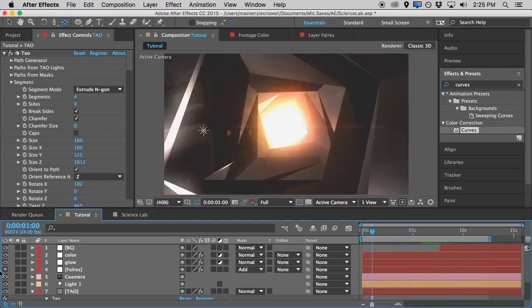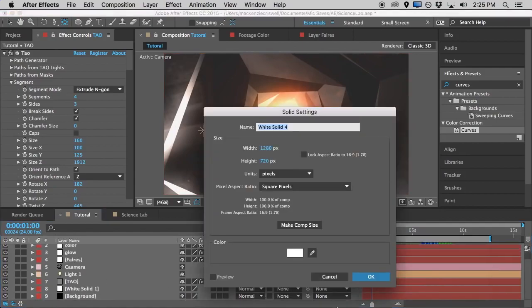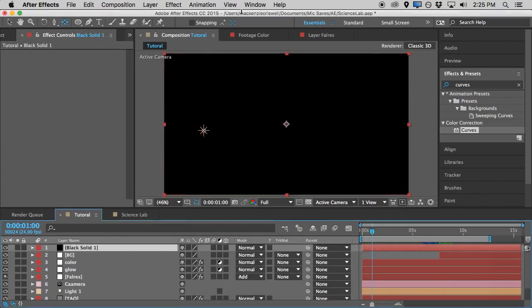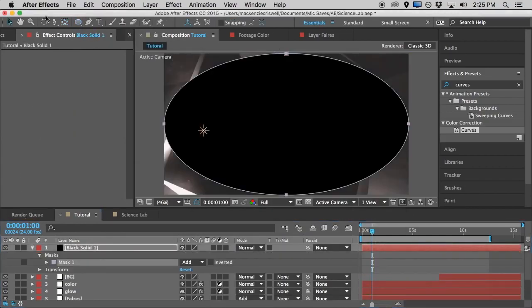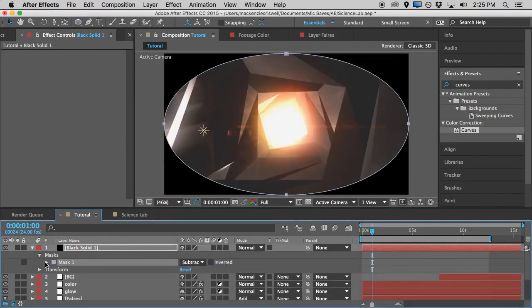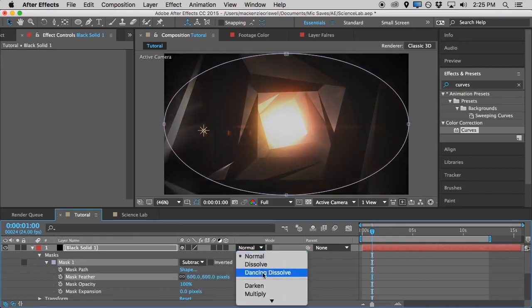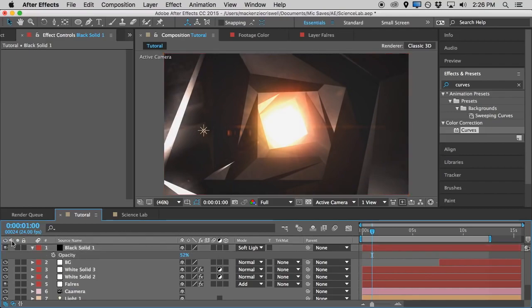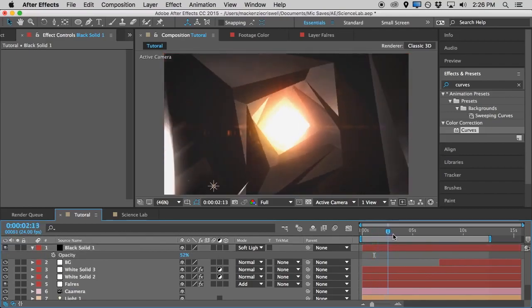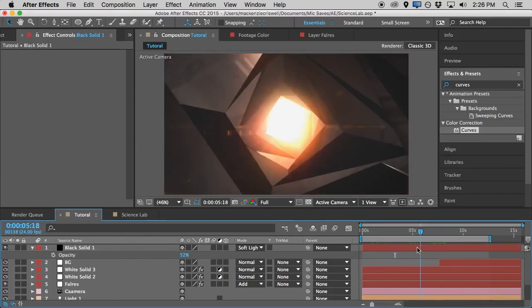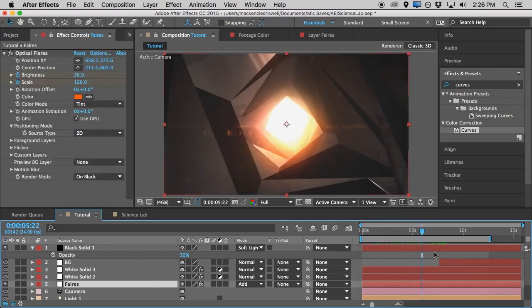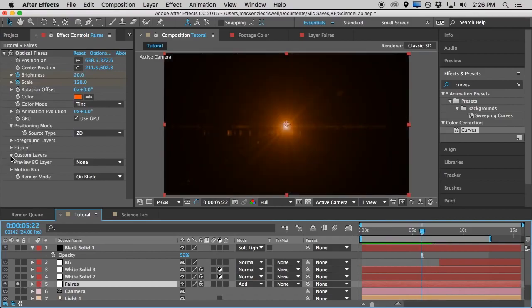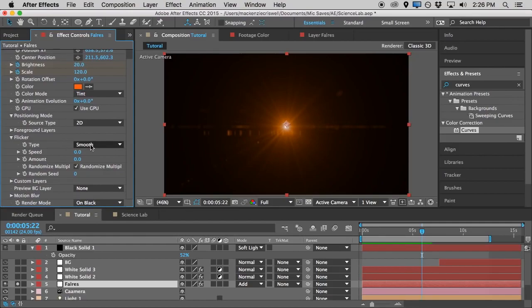To add a little more to the polygon design, we'll add a vignette by double-clicking the ellipse tool to get a nice mask, changing the mode to Subtract, feathering it out, and changing the mode to Soft Light, then bringing the opacity down. Now we'll do a little more work to the flare — we'll solo it for a second. There's a flicker control in Optical Flares, and we want to change the type from Smooth to Sharp, turn up the speed, and turn up the amount quite a bit.